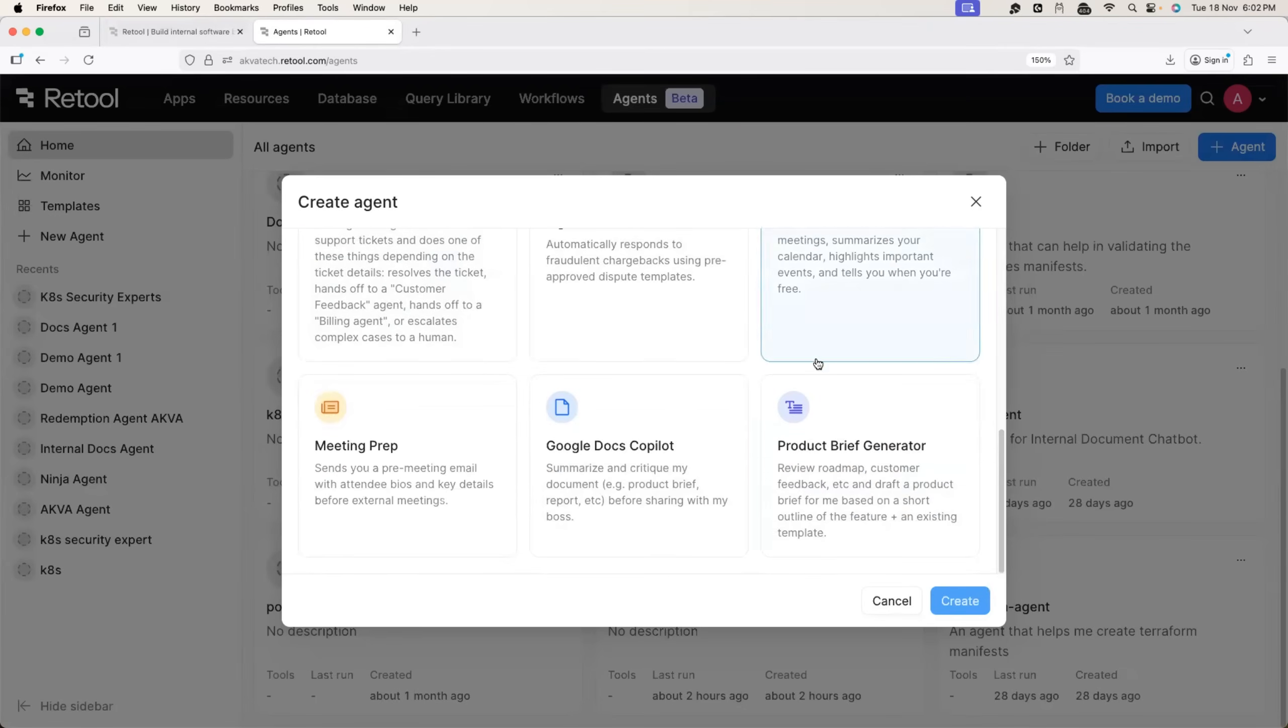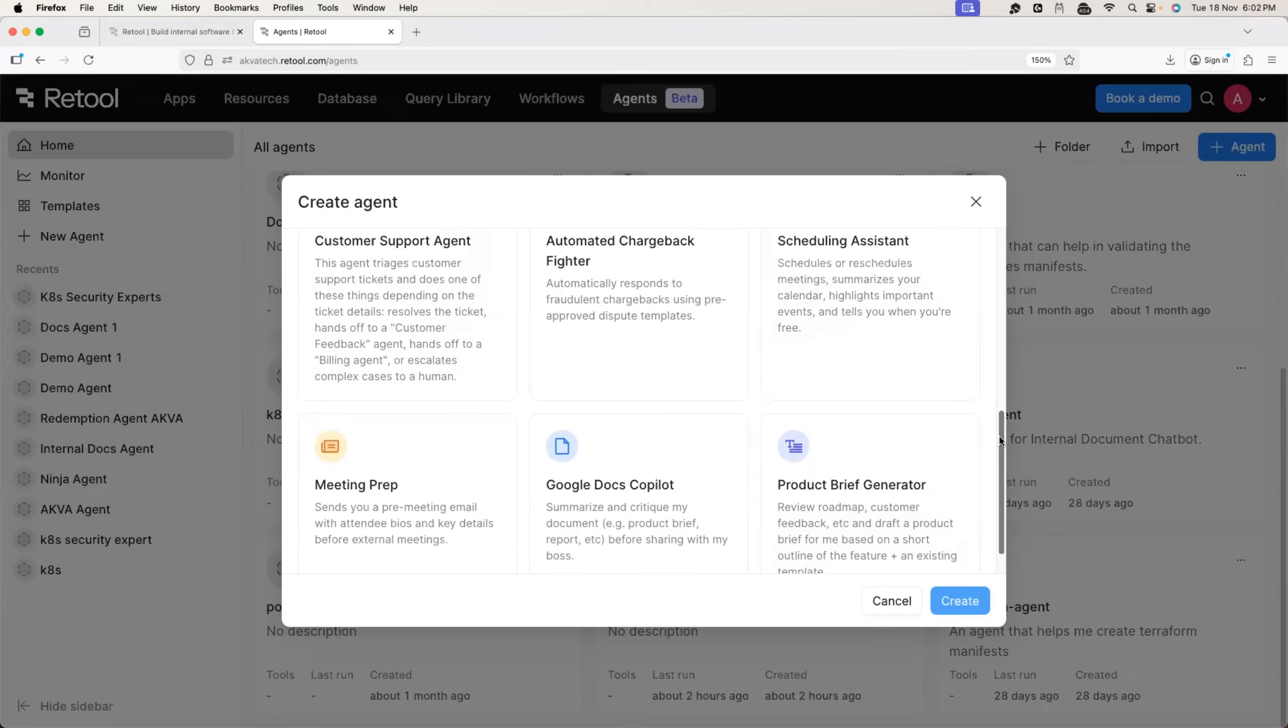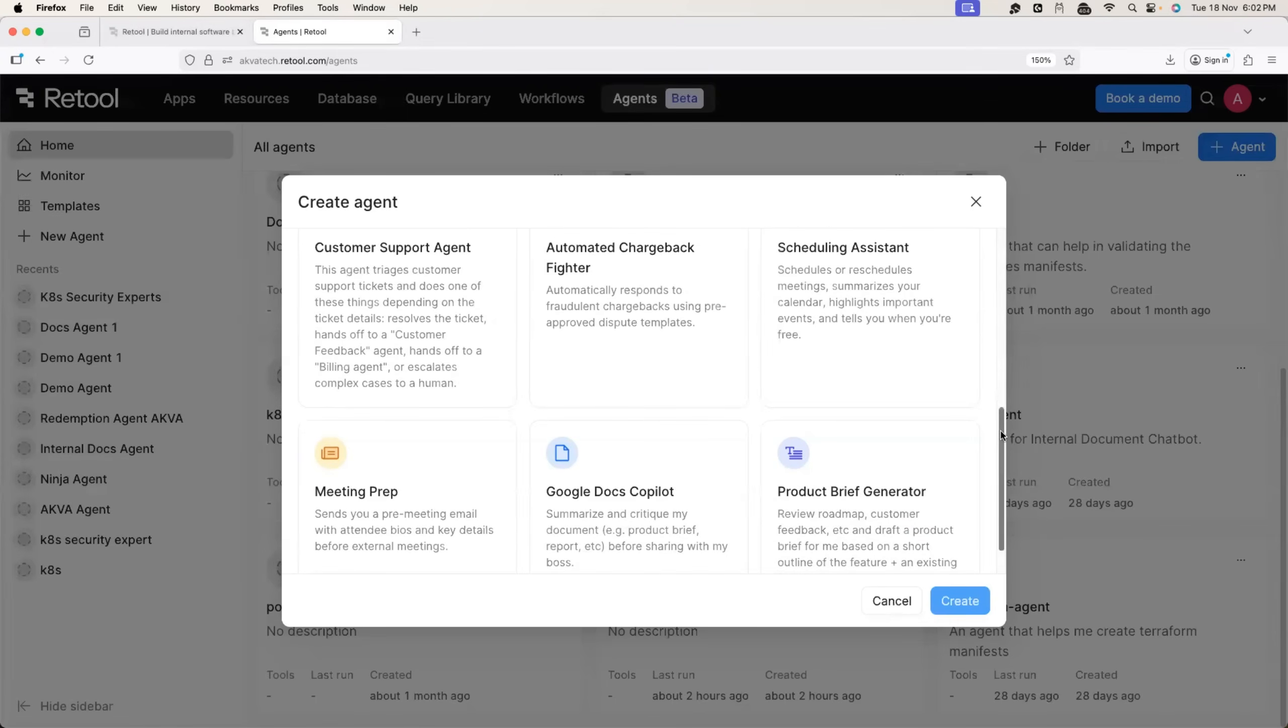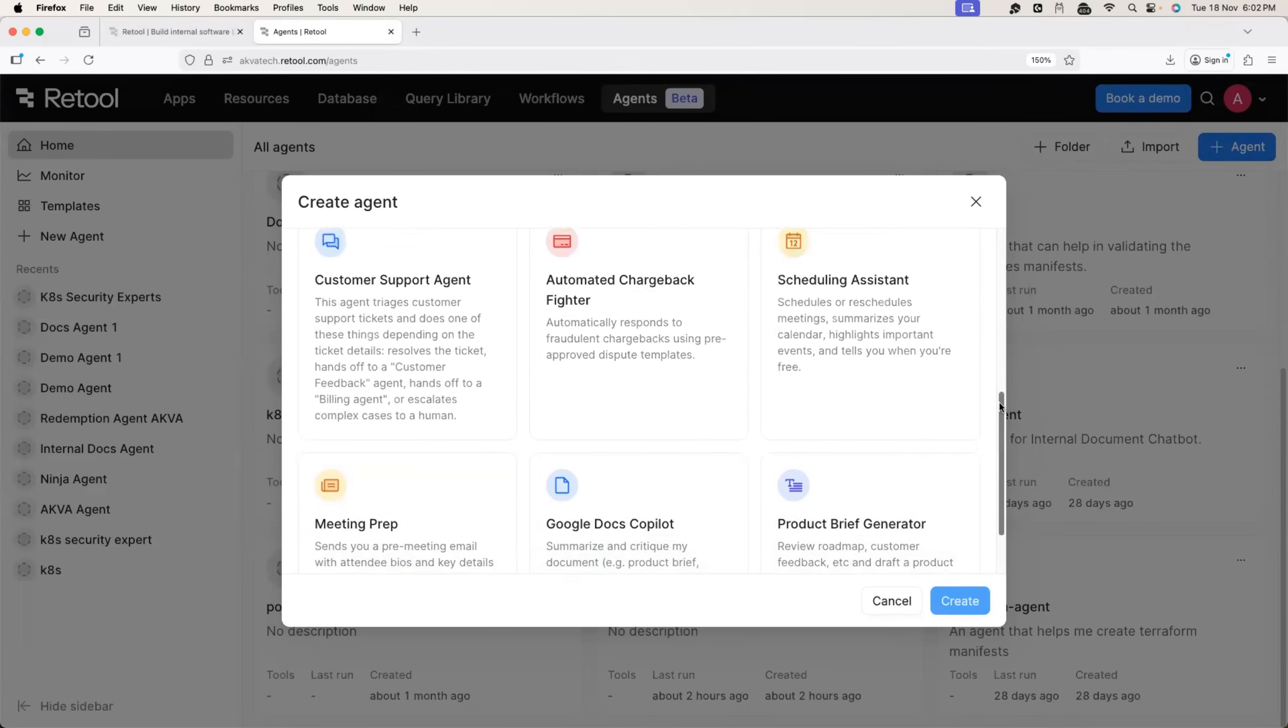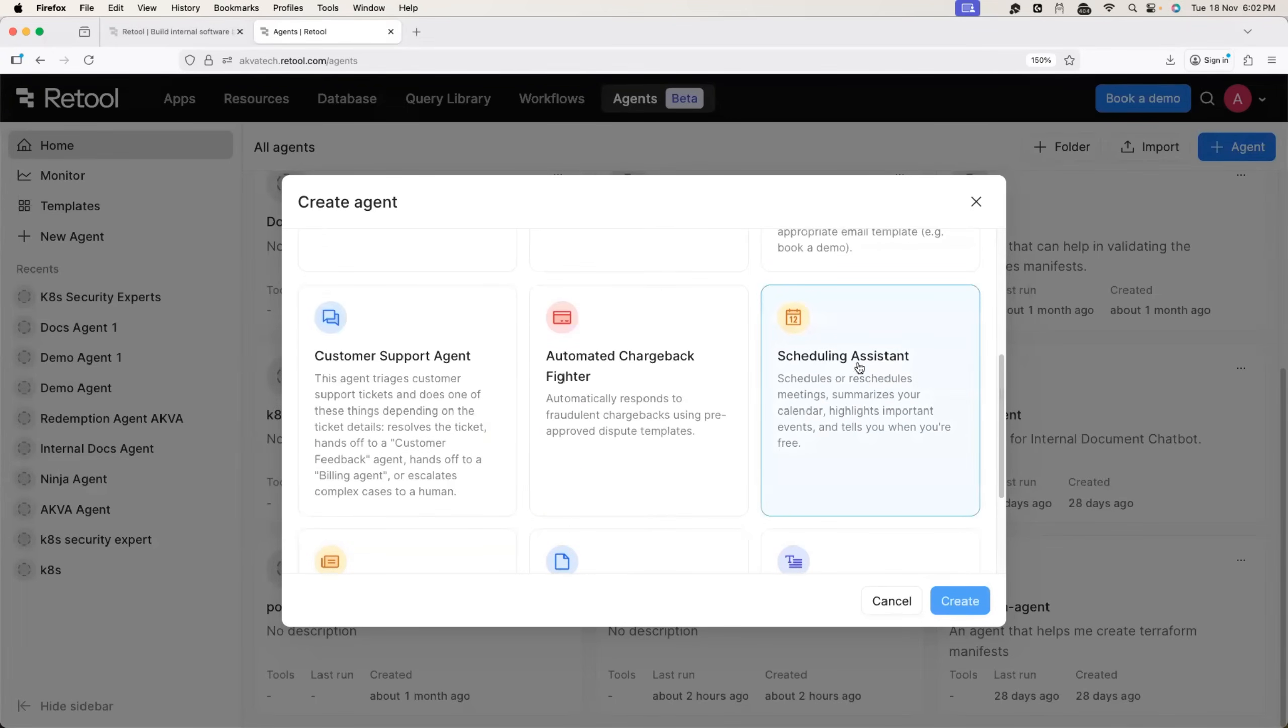Retool also provides some templates. If your requirement is fairly simple, like you want to set up a meeting preparation agent or a scheduling agent, you can use these templates.